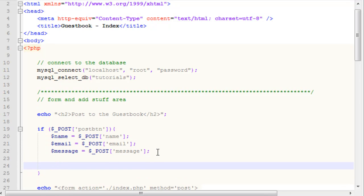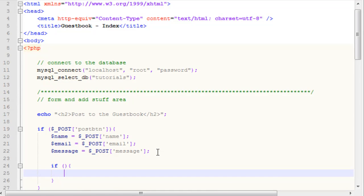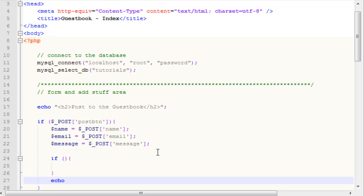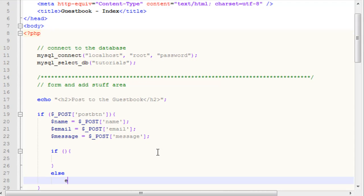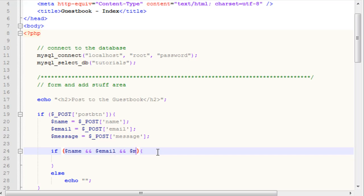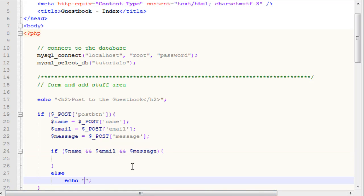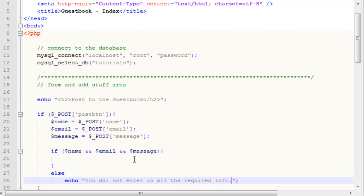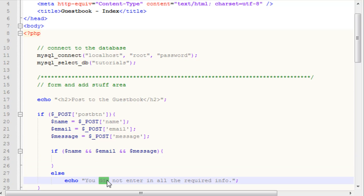Since all three of these pieces of information are required in order to add a post to the guestbook, what we want to do is put an if statement right here. We're simply going to say if name, two ampersands, then we want to say email, and then two ampersands again, and then message. And our else will simply echo you did not enter in all the required info. That just is a simple message checking for each of these.